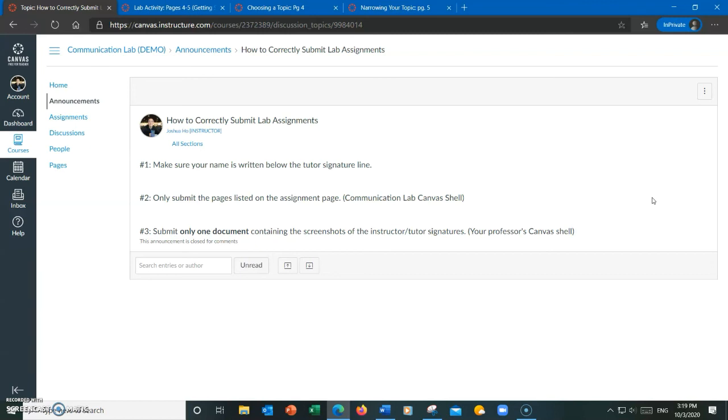Number two, when you're submitting something to the communication lab shell, only submit the pages listed on the assignment page. Do not combine everything into one file if you have multiple activities. Submit only the pages listed on the assignment page.